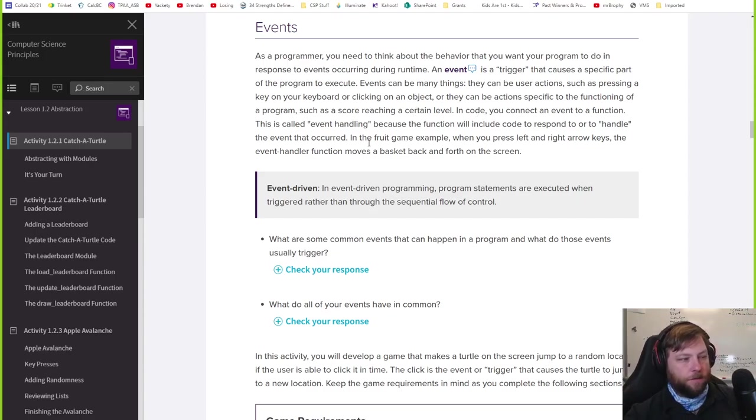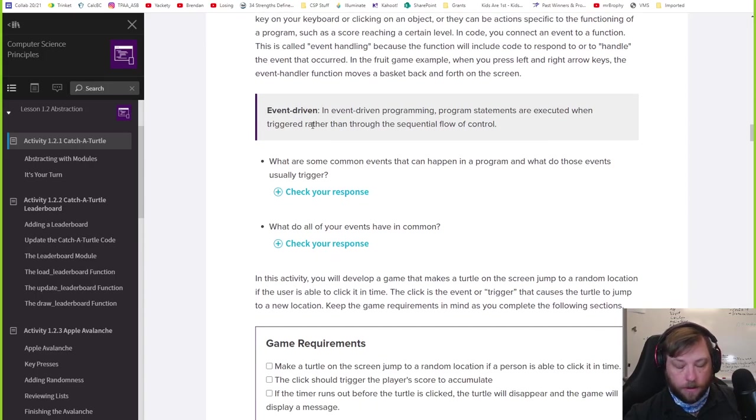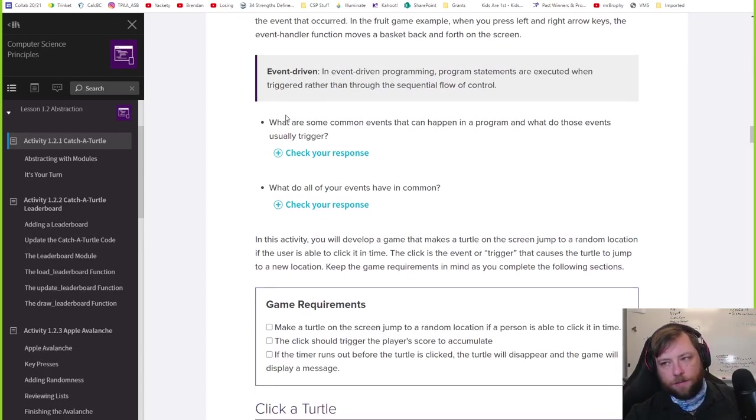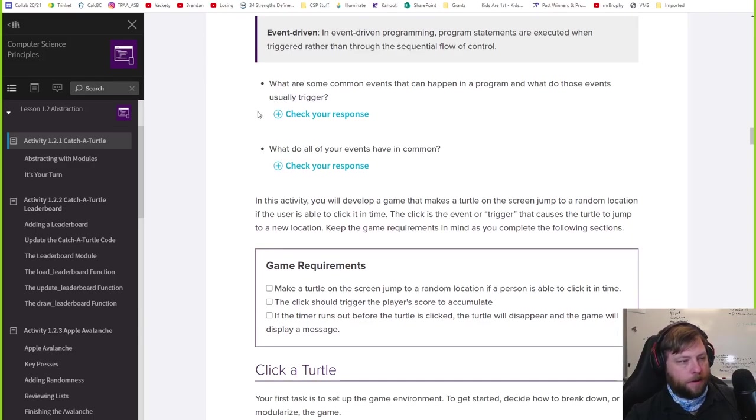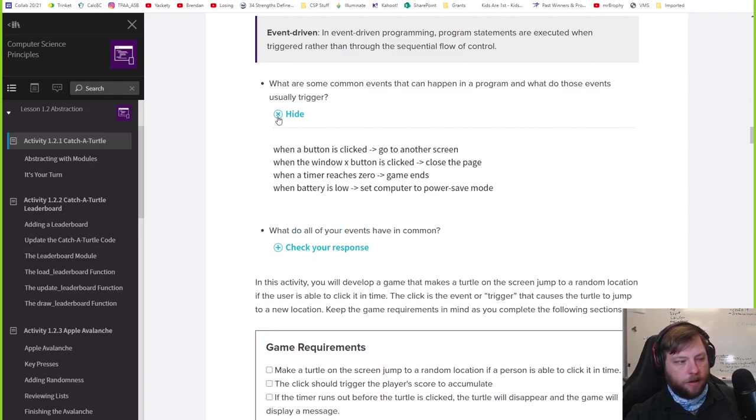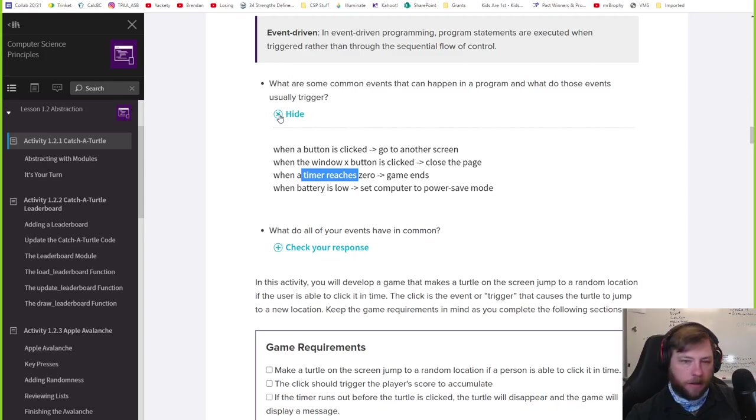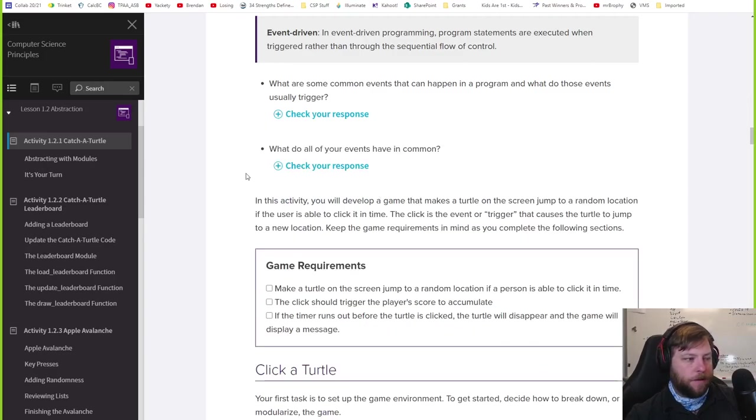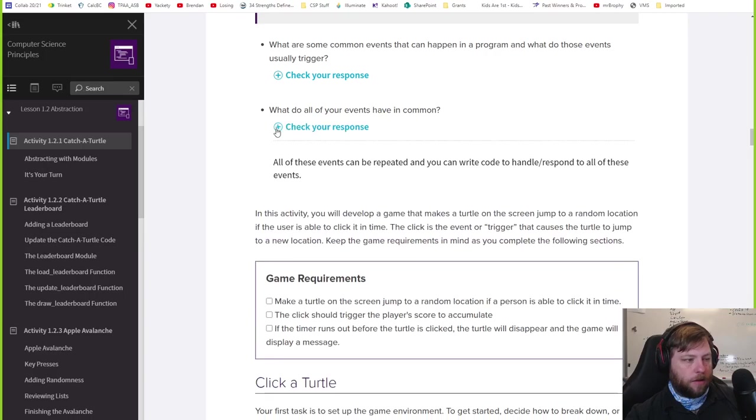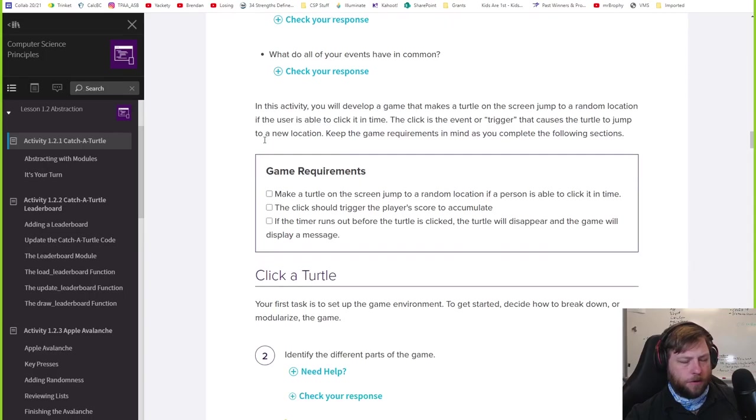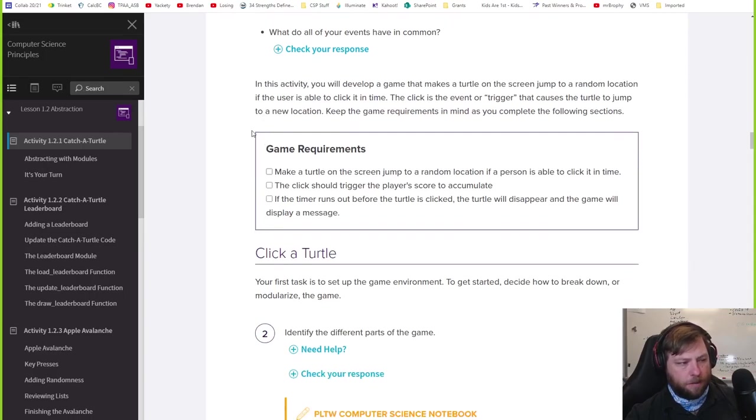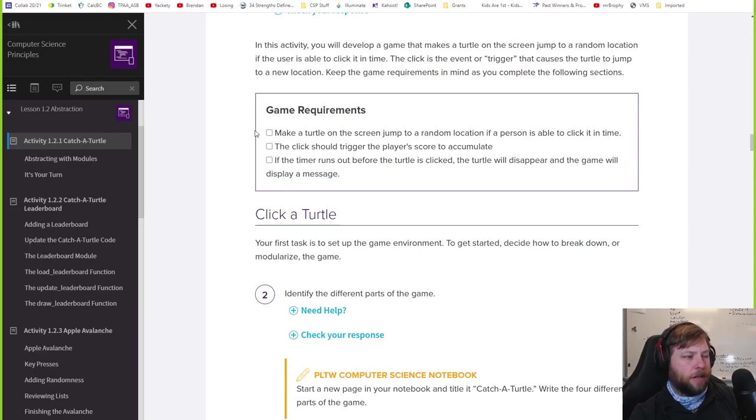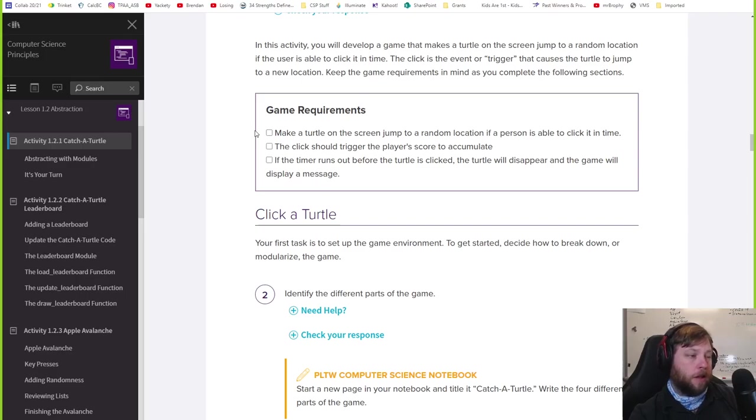In code, you connect an event to a function of event handling. There's way too many vocabulary words today. You want something to happen, you click on it. What are some common events? Let's say button clicked. Even maybe not happen like maybe your battery's running low or something. Or the timer reaches zero if you have like a timer running out. So all those events like we can make things happen. In this activity we'll develop a game that makes a turtle on the screen jump to a random location. The user is able to click on it in time. Click is an event or a trigger that causes the turtle to jump to a new location. That's cool. So we're going to make a game.